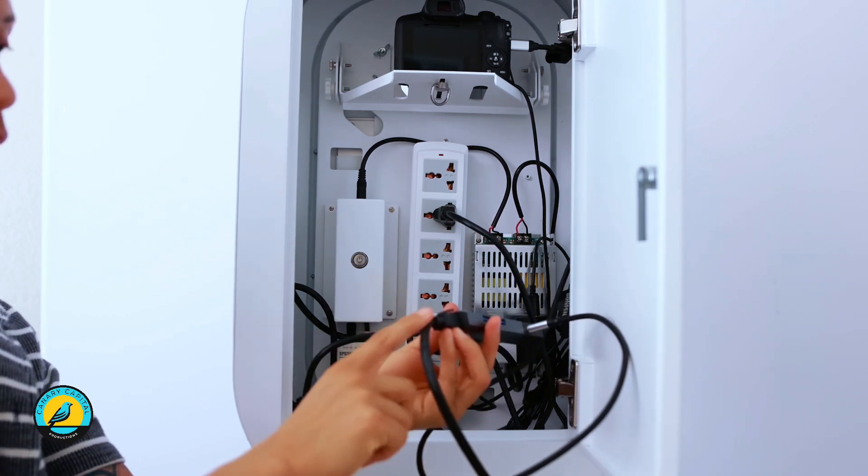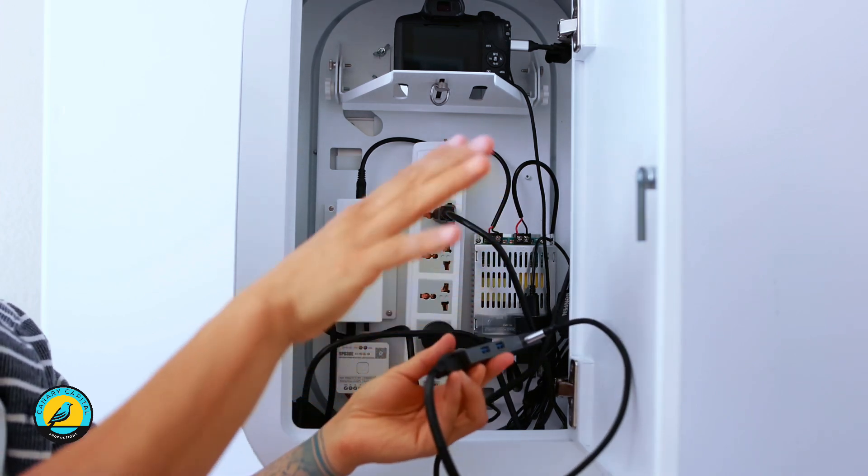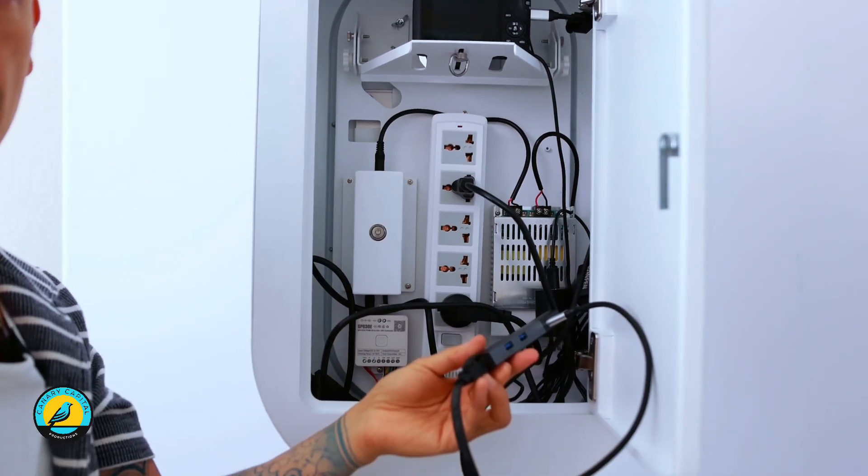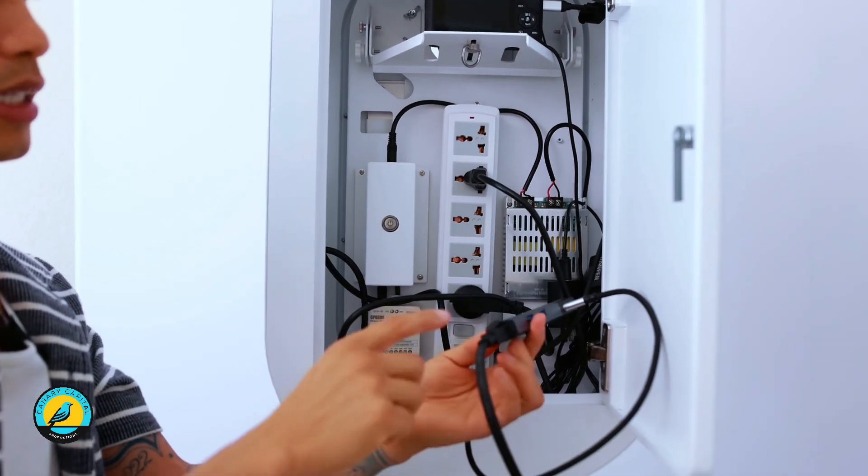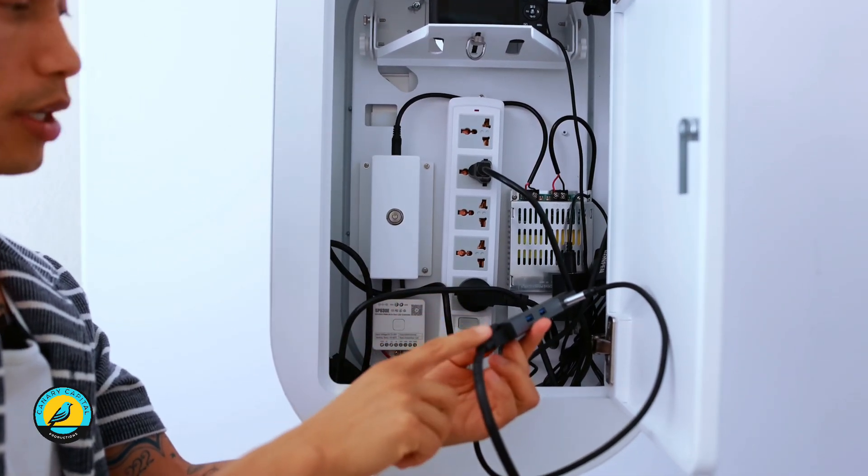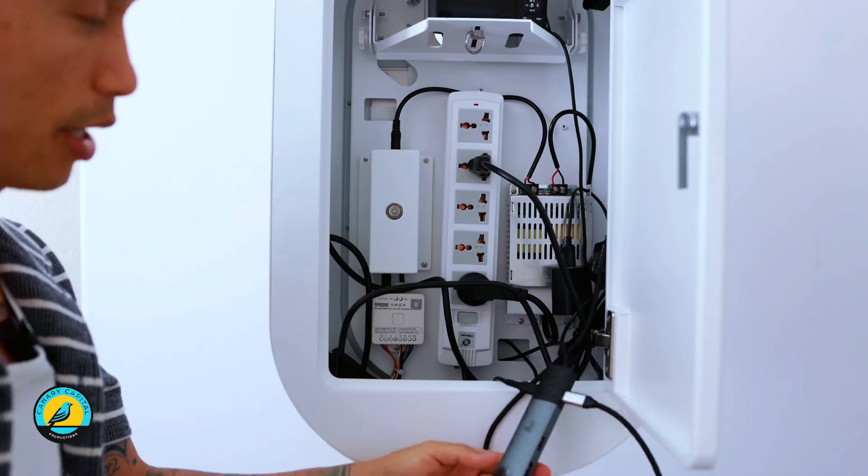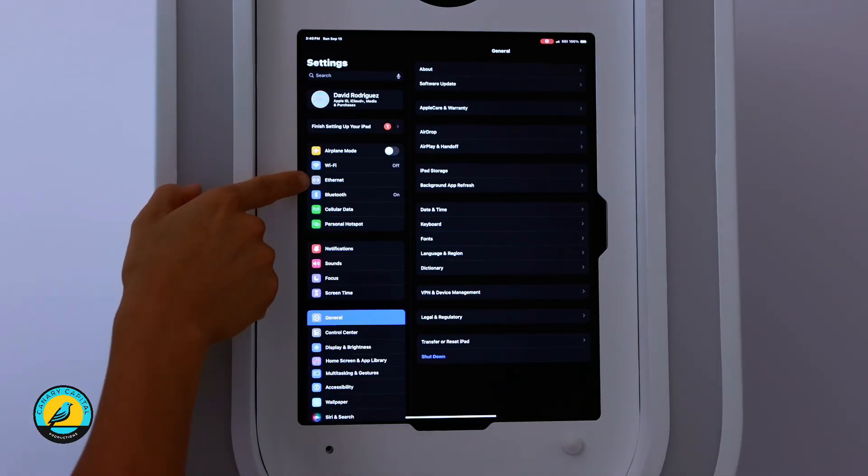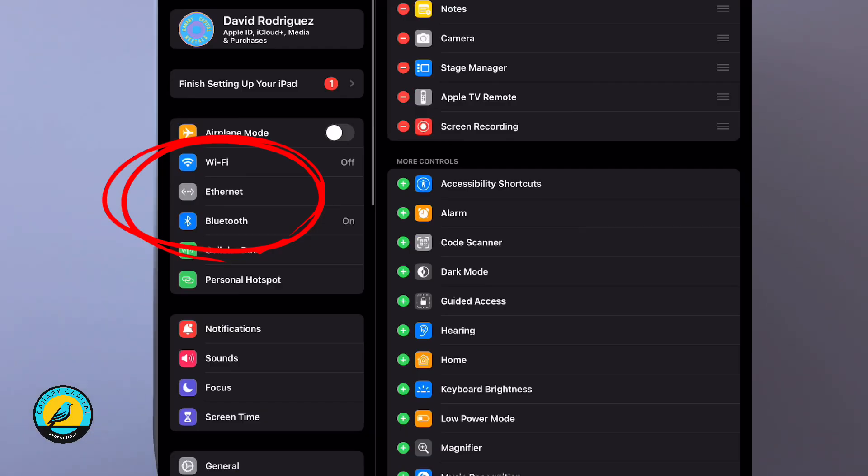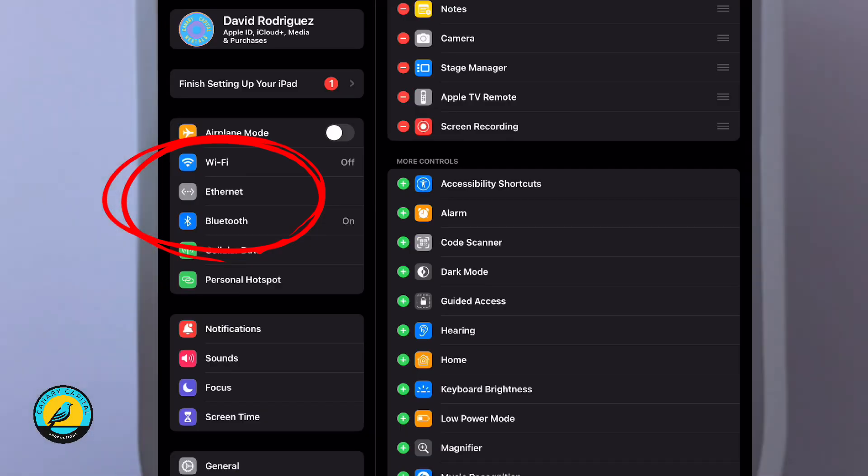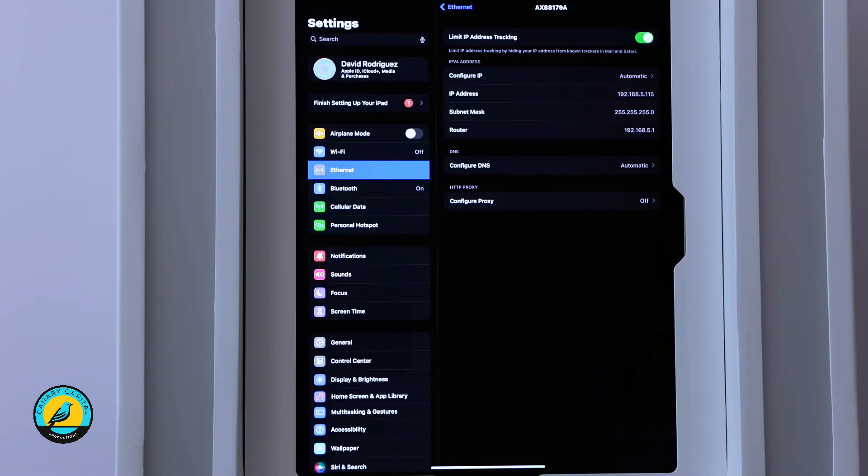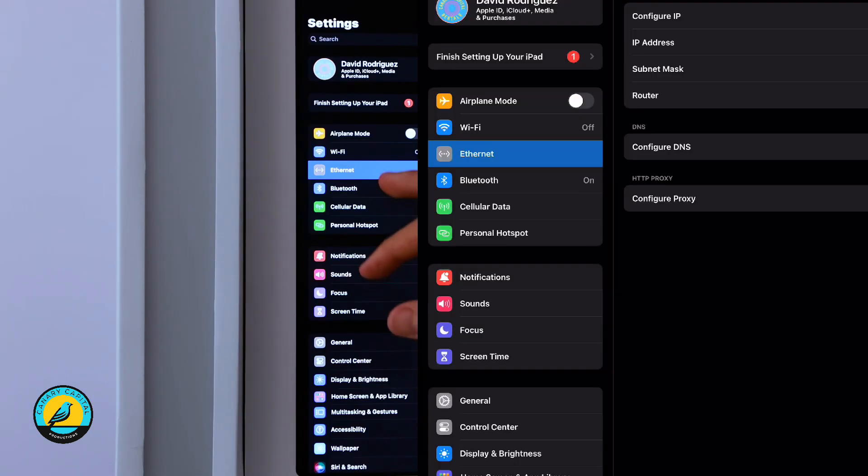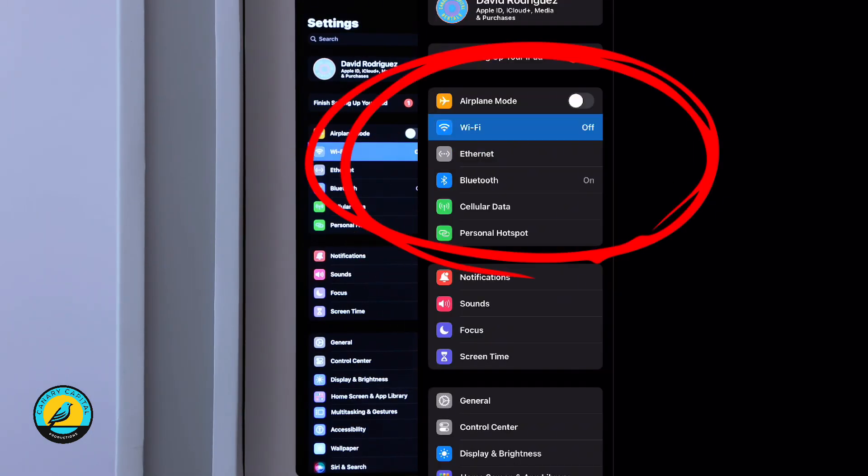We're going to confirm that by turning off the Wi-Fi on the iPad and going into settings to make sure we have the Ethernet showing. Right up here you're going to see Ethernet.